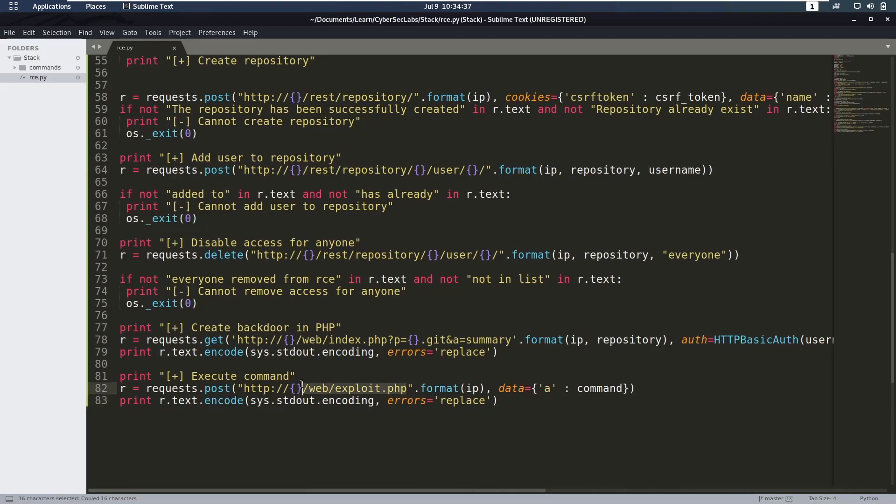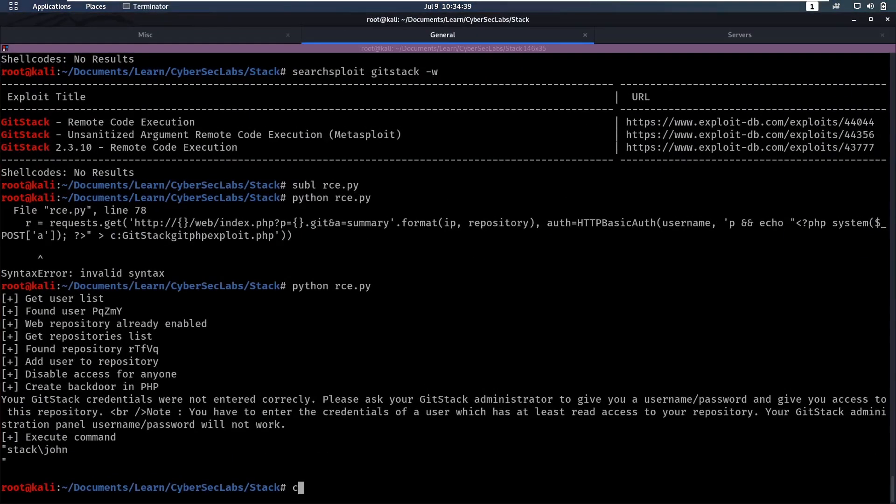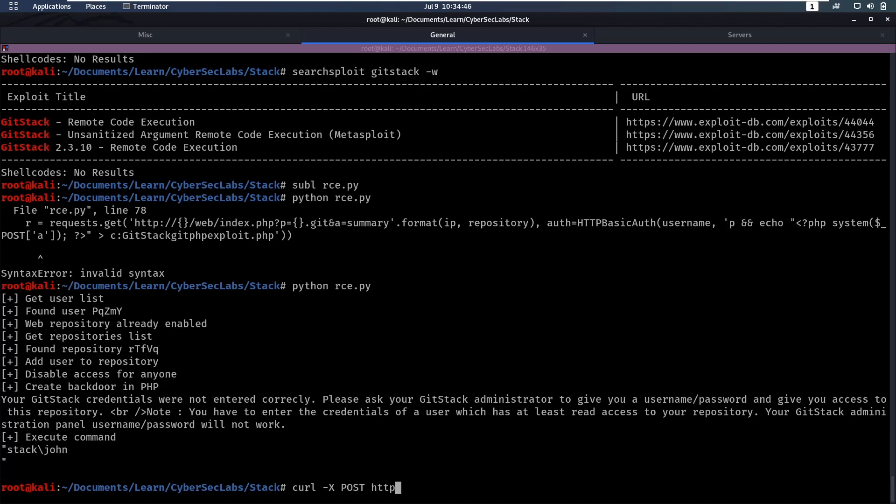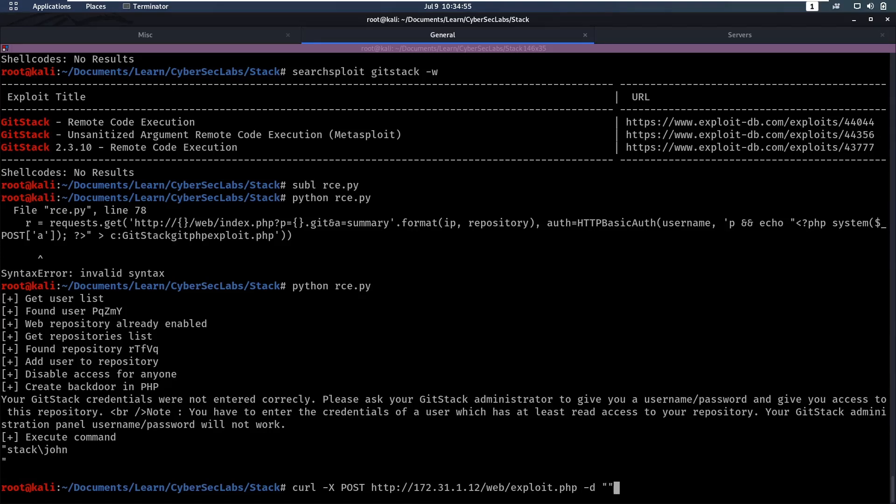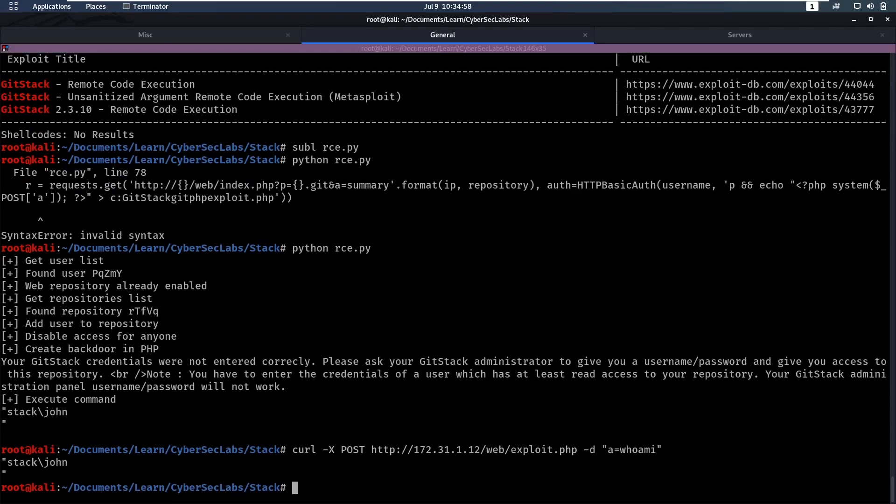So we can get our code execution ourselves there. So that's web. So that's because we can just curl to that, right? Because that's all python is doing. So we can do a curl request, a post request of http, then the ip, and then it's web exploit.php, and then we can say data equals, and then a equals whoami. And that's going to give us code execution on this server.